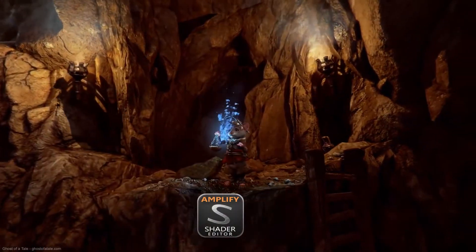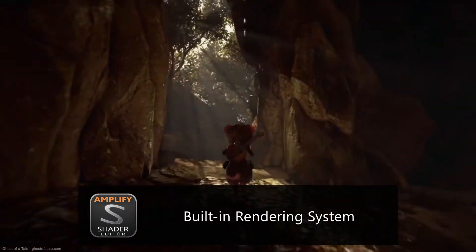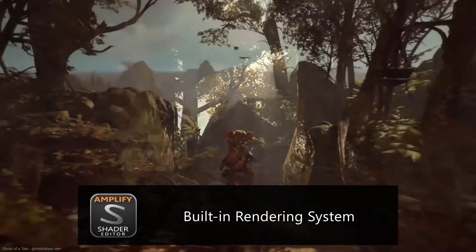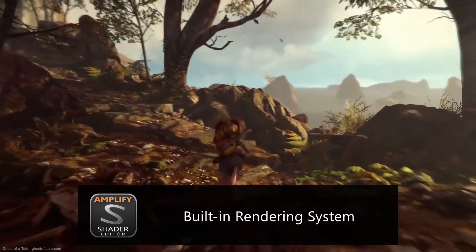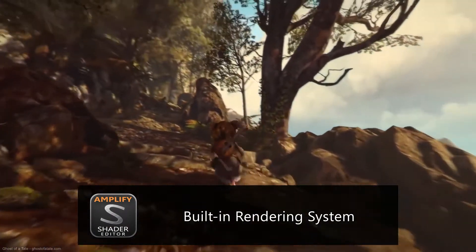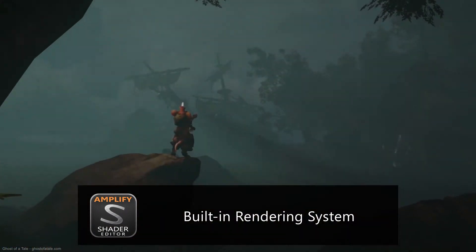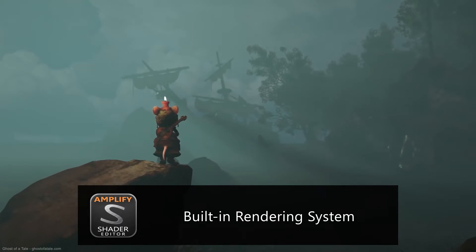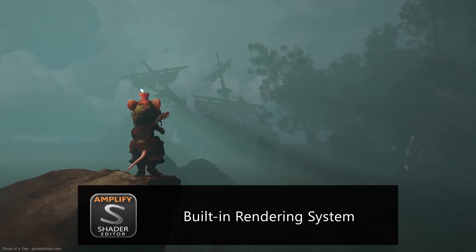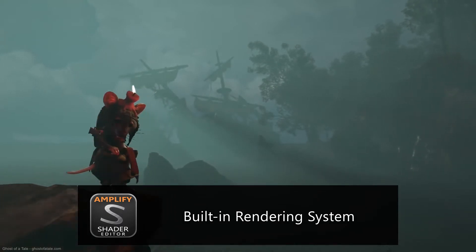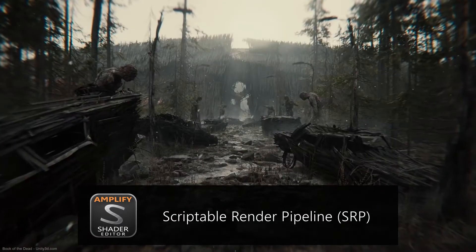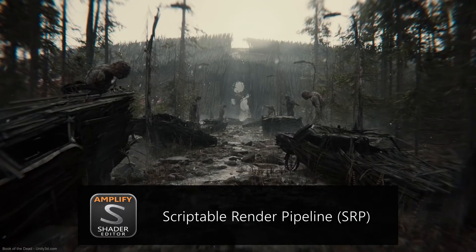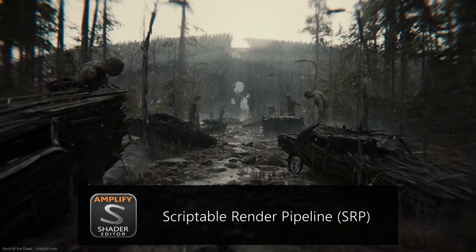We're happy to announce that in addition to supporting the standard Unity built-in rendering system, our editor now allows you to create shaders compatible with the new Unity 2018 Scriptable Render Pipeline, or SRP for short.